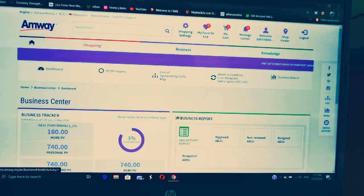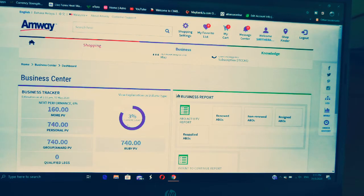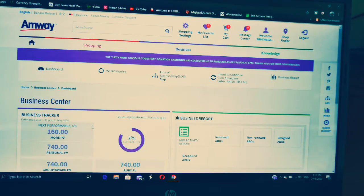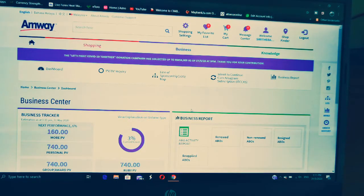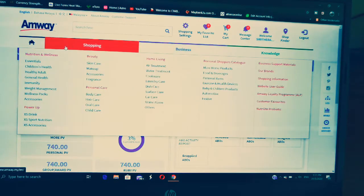Here you can see all your details — how much sales you have done, what's your PV, and what's your current level. So now my current level is 3%. These are the PVs I have done for this week. Now, how to shop online — first you go to Shopping.